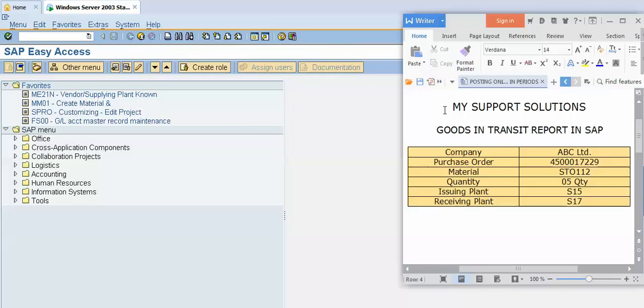Now let us start. In this video we will learn how to generate goods in transit report in SAP. Let us take an example. Our company ABC Limited raised a purchase order.